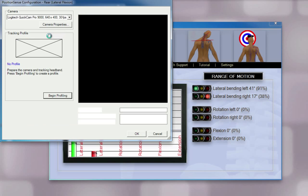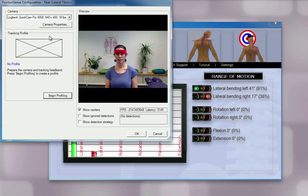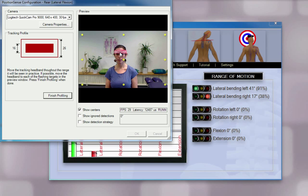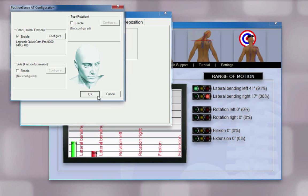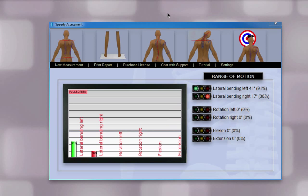Click Configure. Now, place the headband on the patient. Click Begin Profiling. Now click on the headband itself. Once the headband is highlighted, click Finish Profiling and then OK.